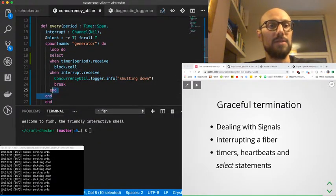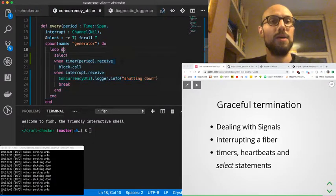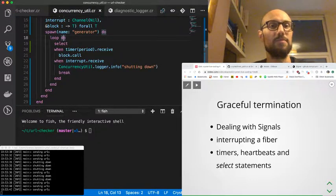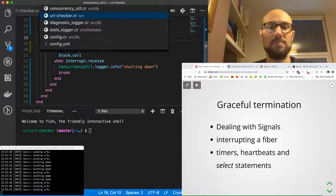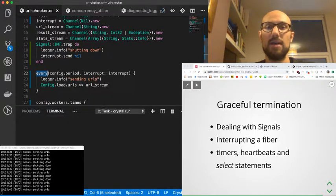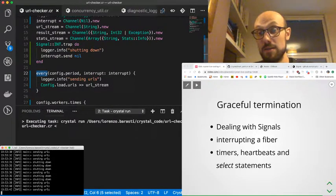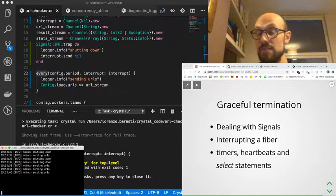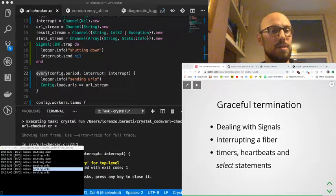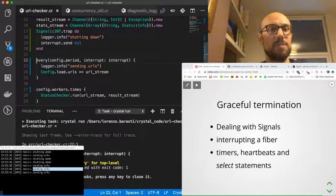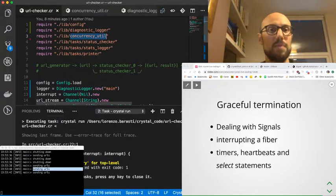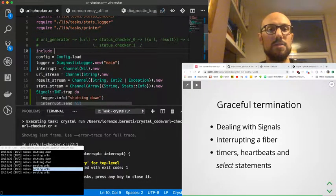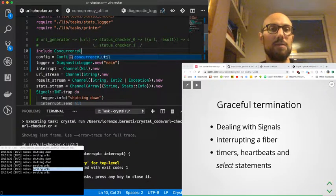Now let's see if this works. If this works, then we're gonna see a bit of log where we say that we are shutting down the sender. Not only that, but we're also gonna see no more sending URLs log lines. In the meantime, back to every, every is not defined just because now we put everything inside the module, so I'm just going to be including concurrency util. That should make the compiler happy.